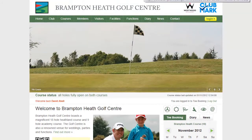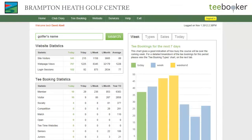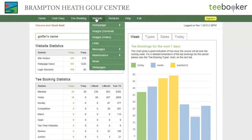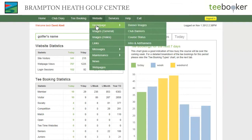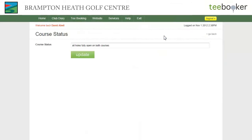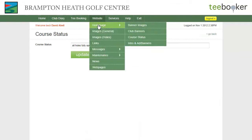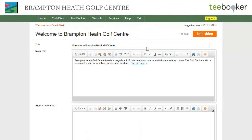If we now move across to the admin portal, we can go to website homepage course status and we can update the course status simply by filling in and altering this field, then clicking the update button. We can also go to the intro text and change it in this form here.